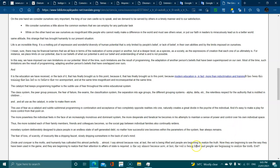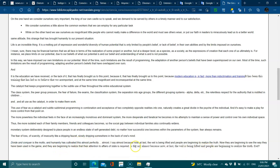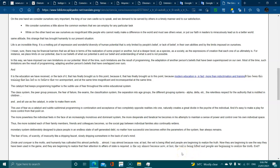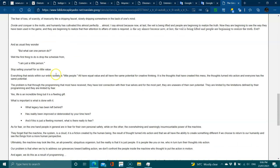The fear of loss, scarcity, the insecurity, like a dripping faucet slowly dripping somewhere in the back of one's mind. Divide and conquer is the motto. Humanity has cultivated this almost perfectly. Almost, I say, because now at least the veil is being lifted and people are beginning to realize the truth. They're beginning to see how they have been used in the game and realize that their attention to the affairs of the state is required.